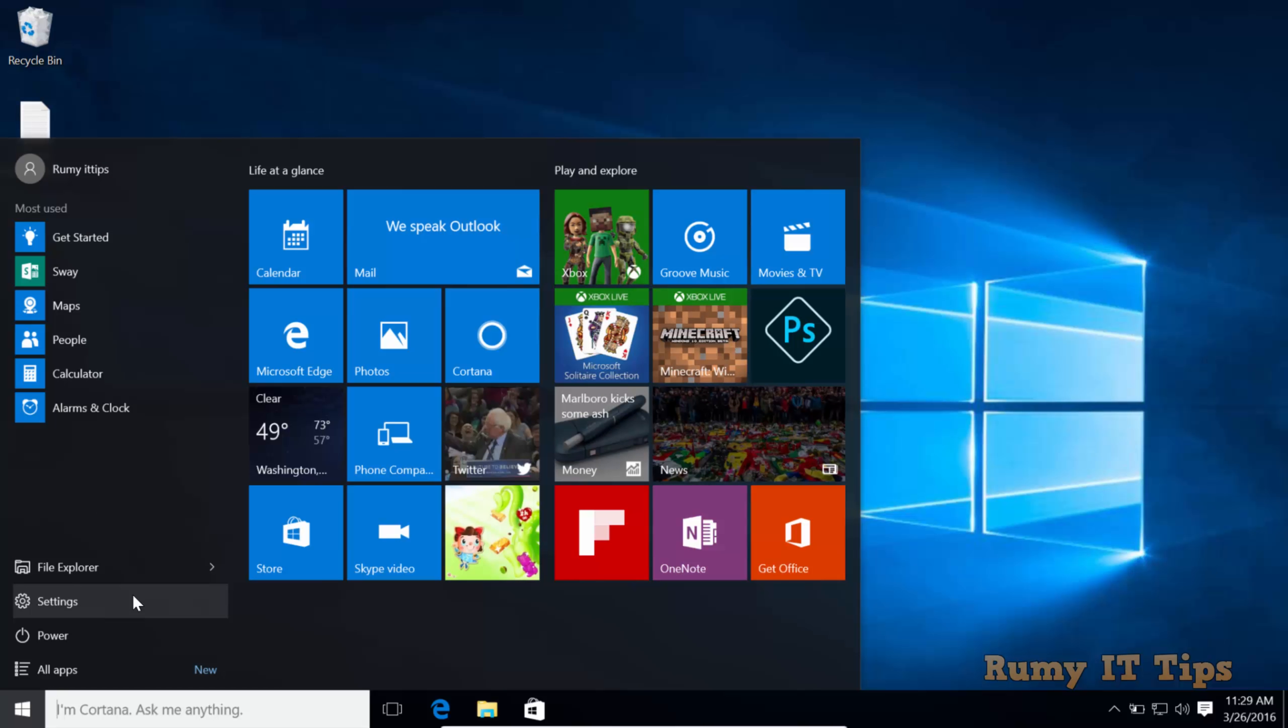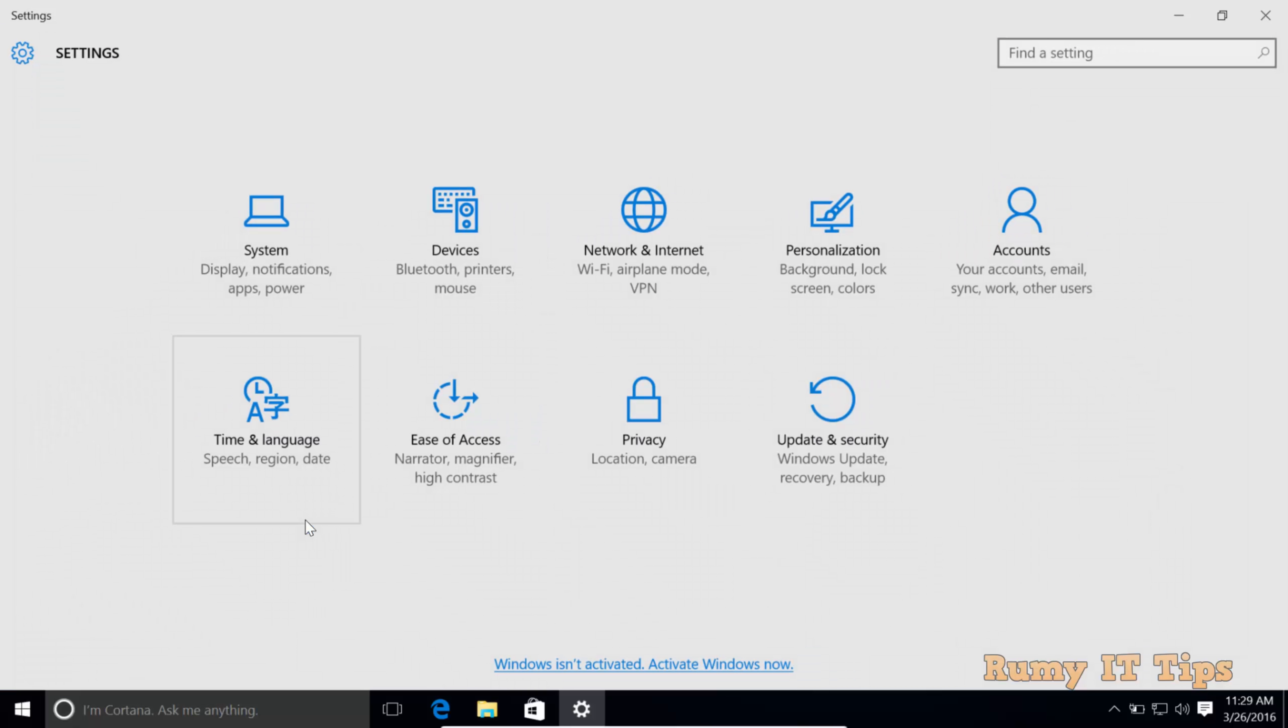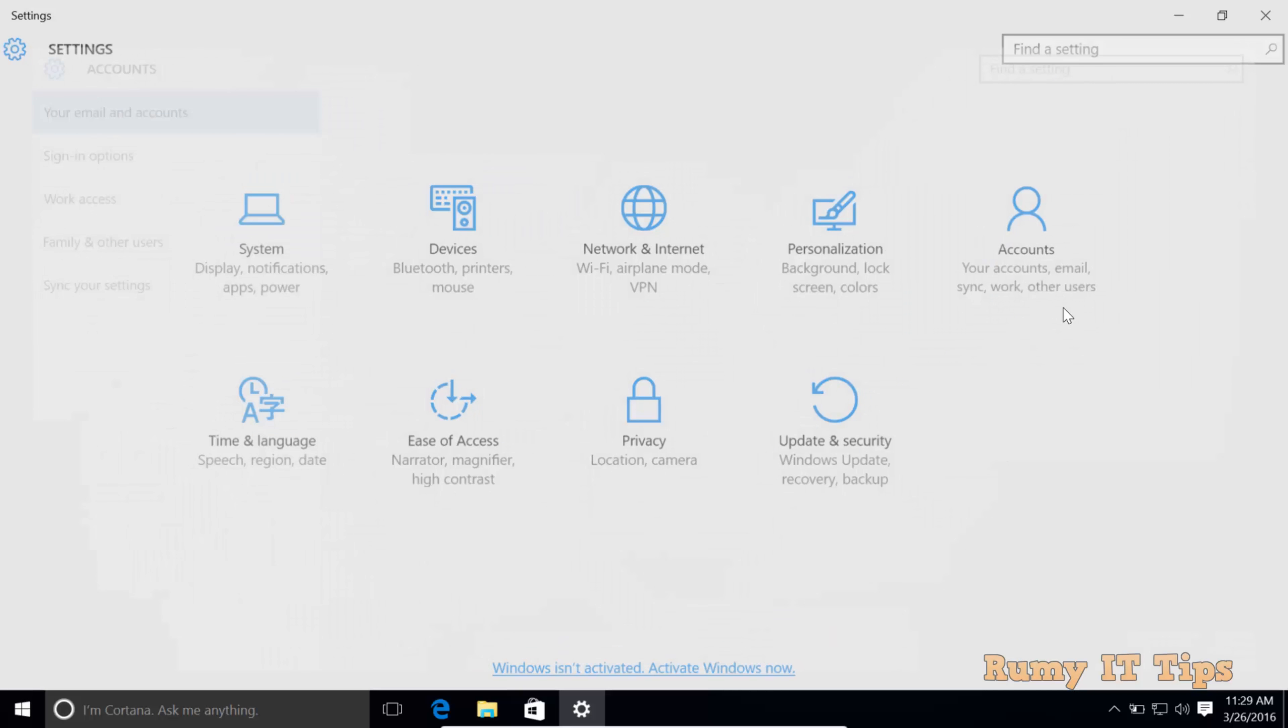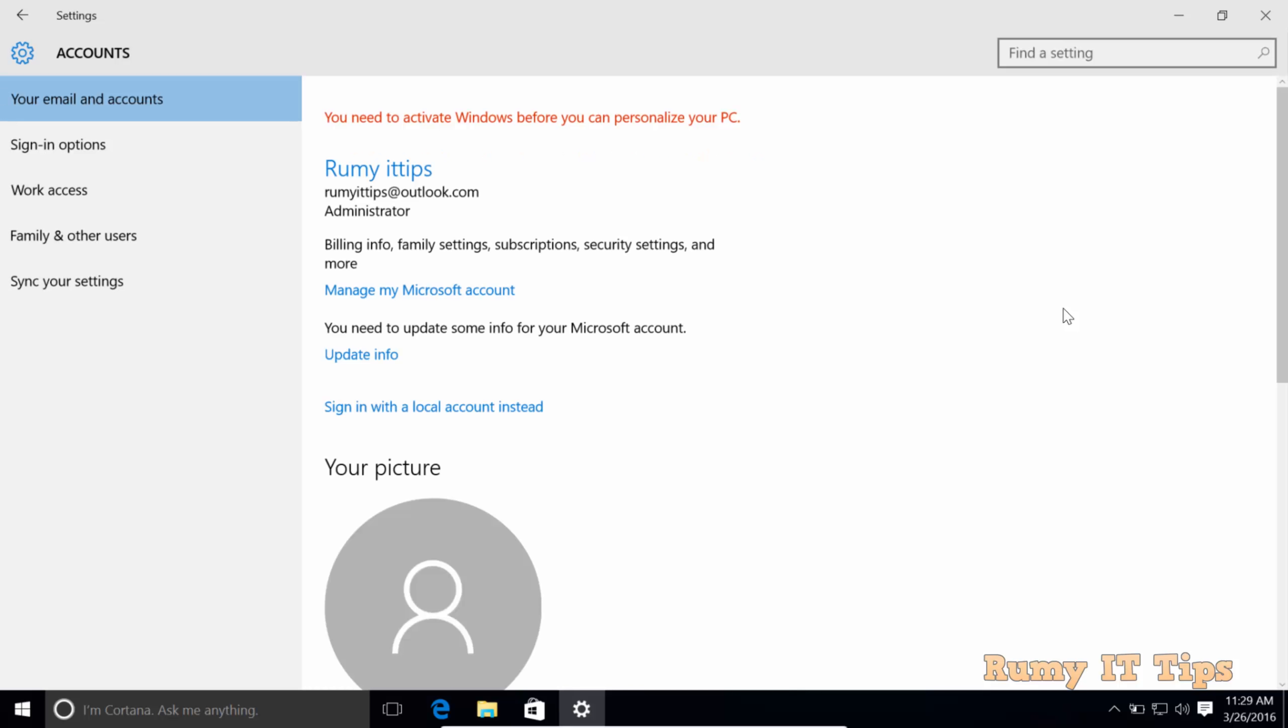Click on Settings, then click on the Accounts option. In the Accounts option under Your email and accounts, click on Sign in with a local account instead.